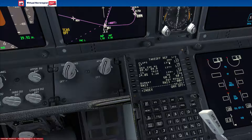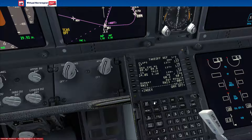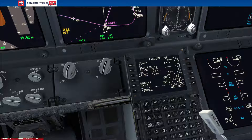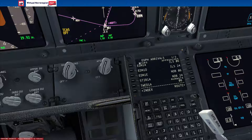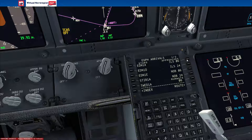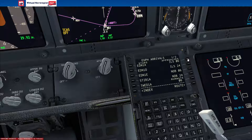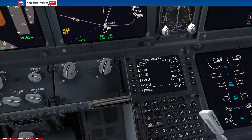So now we've inputted our takeoff reference data and all that good stuff. Getting to the end of the setup now — you'd be pretty much good to take off with this setup, other than obviously doing the arrival. You just find the appropriate standard terminal arrival route with the arrival runway, and it's virtually the same procedure as the SID. If you can set up the SID, you can set up the STAR.